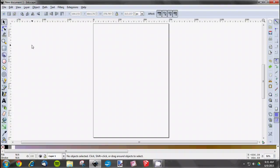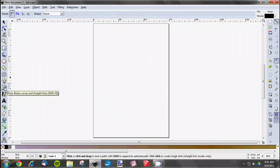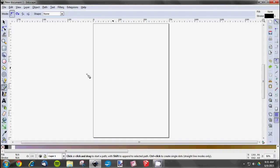When you first open Inkscape, you're going to be in this workbench where you start your drawing. One of the most popular tools to use is this draw Bezier curves and straight lines tool. It's probably the tool we use the most often because of the freedom it gives you to adjust things.